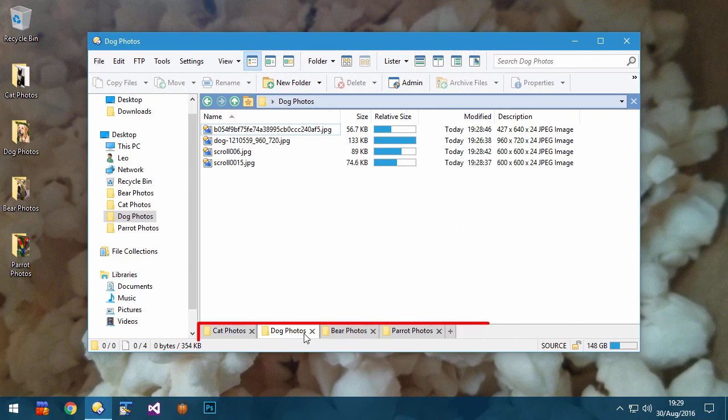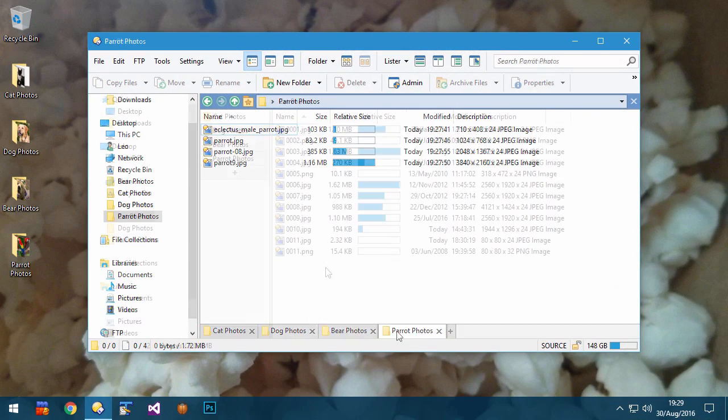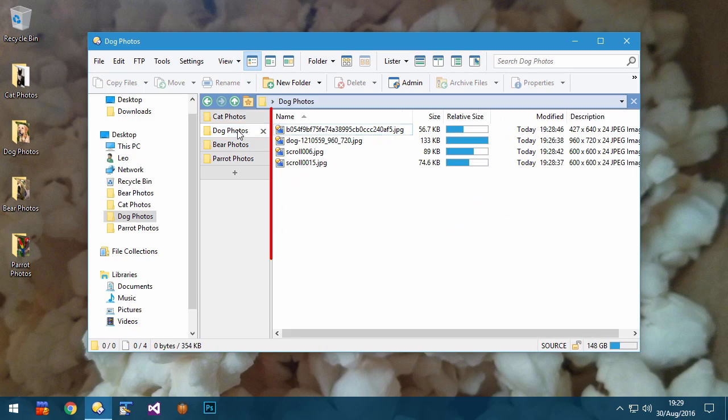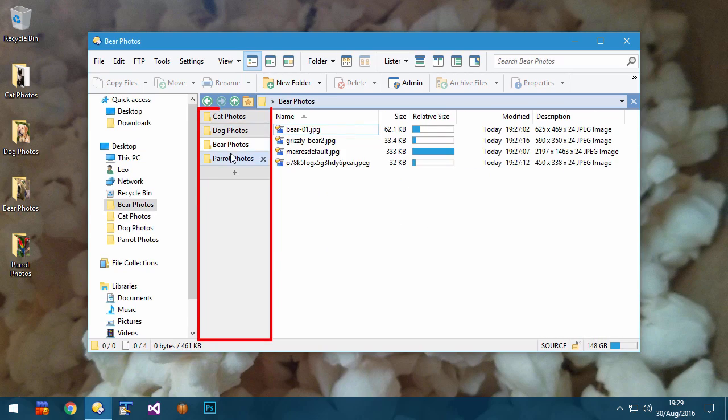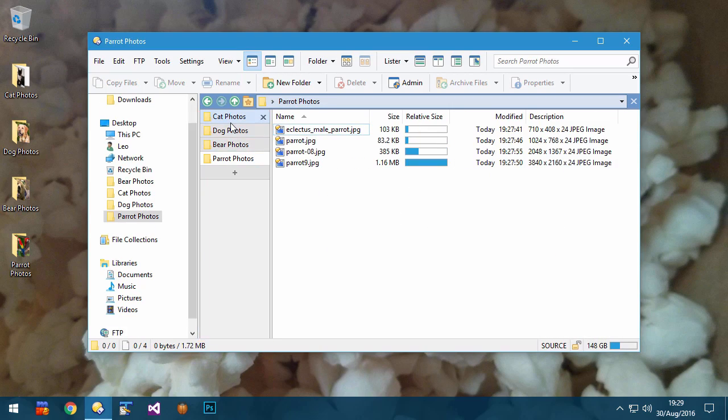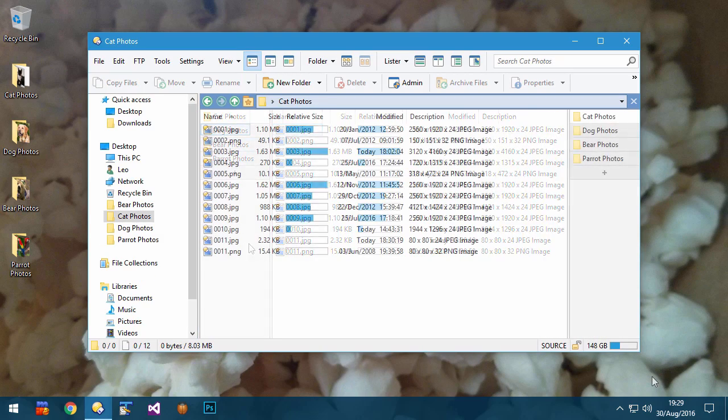Folder tabs can appear above or below the file display, and now they can also appear to the left or the right in a vertical list.